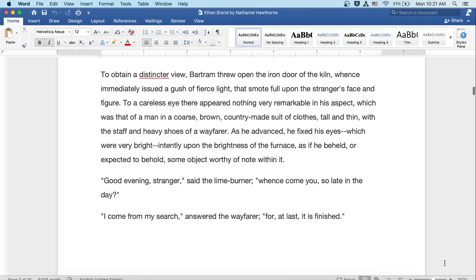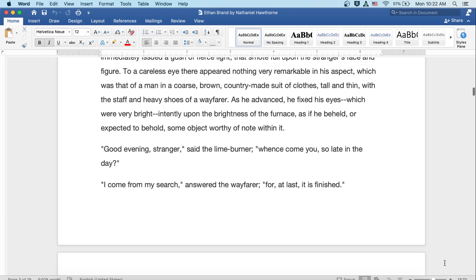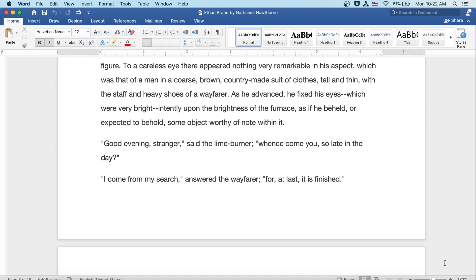To obtain a distincter view, Bartram threw open the iron door of the kiln, which immediately issued a gush of fierce light that smote full upon the stranger's face and figure. To a careless eye there appeared nothing very remarkable in his aspect, which was that of a man in a coarse, brown, country-made suit of clothes, tall and thin, with the staff and heavy shoes of a wayfarer. As he advanced, he fixed his eyes, which were very bright, intently upon the brightness of the furnace, as if he beheld or expected to behold some object worthy of note within it.